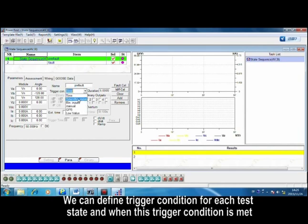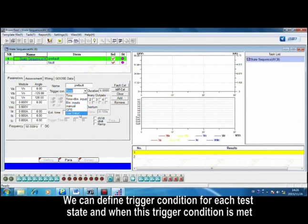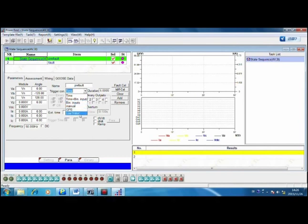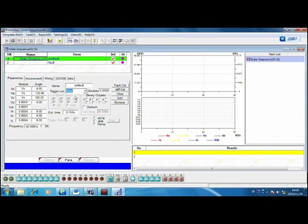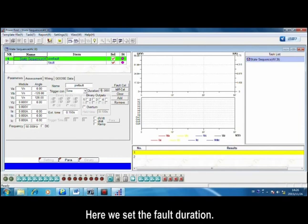We can define trigger condition for each test state. And when this trigger condition is met, the present test state will be switched to the next one. Here we set the fault duration.